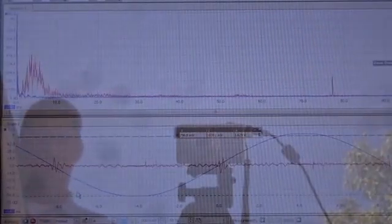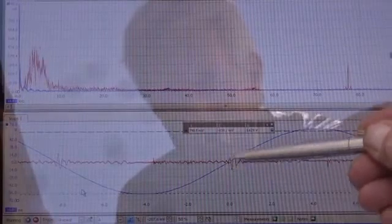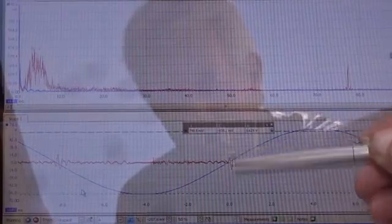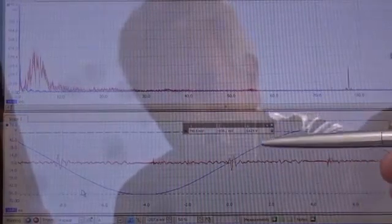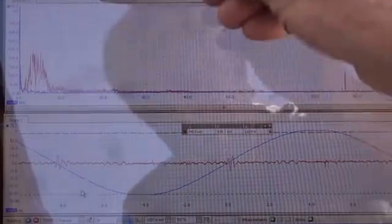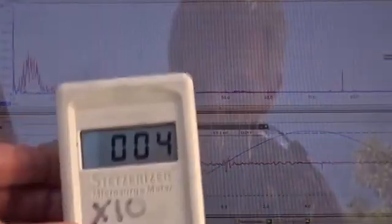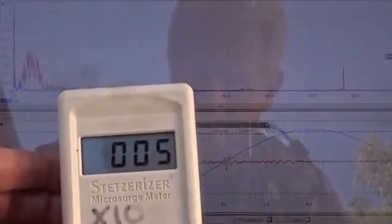Solar off. Now check this out. The amplitude of the transients is infinitesimal compared to where it was. There are no transients. There's no spectrum analysis at 20, 40, 60, 80. It's all gone. And the dirty electricity is down to about 50.